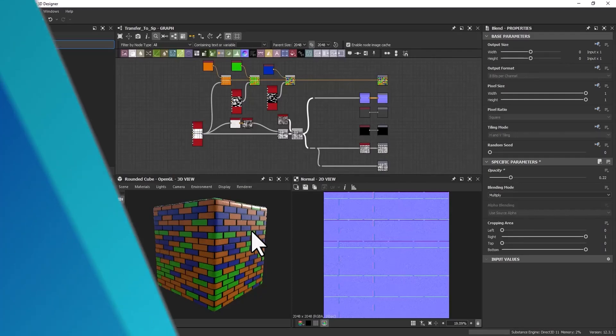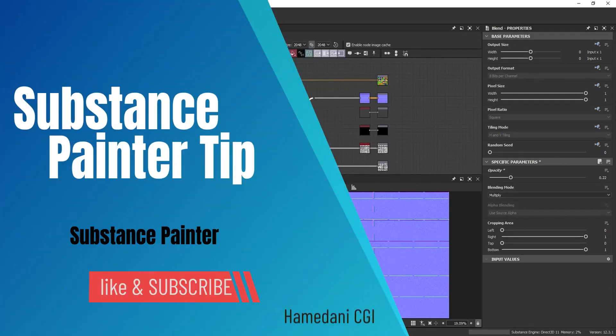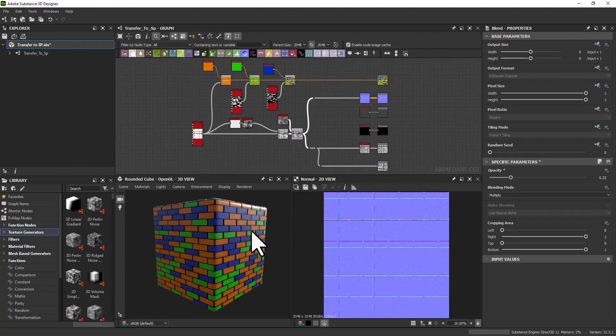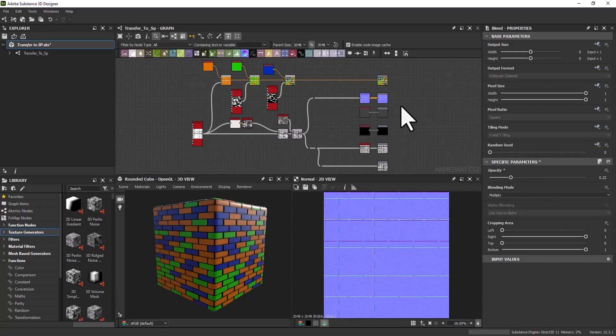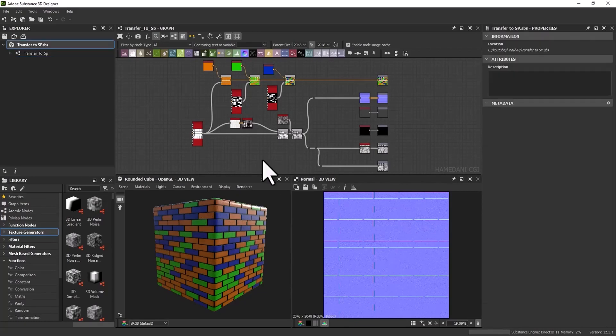Hello my friend, welcome to this video. Today I want to teach you how to use Substance Designer sbsr file in Substance Painter. Here I have a simple material in Substance Designer and I exposed some parameters.